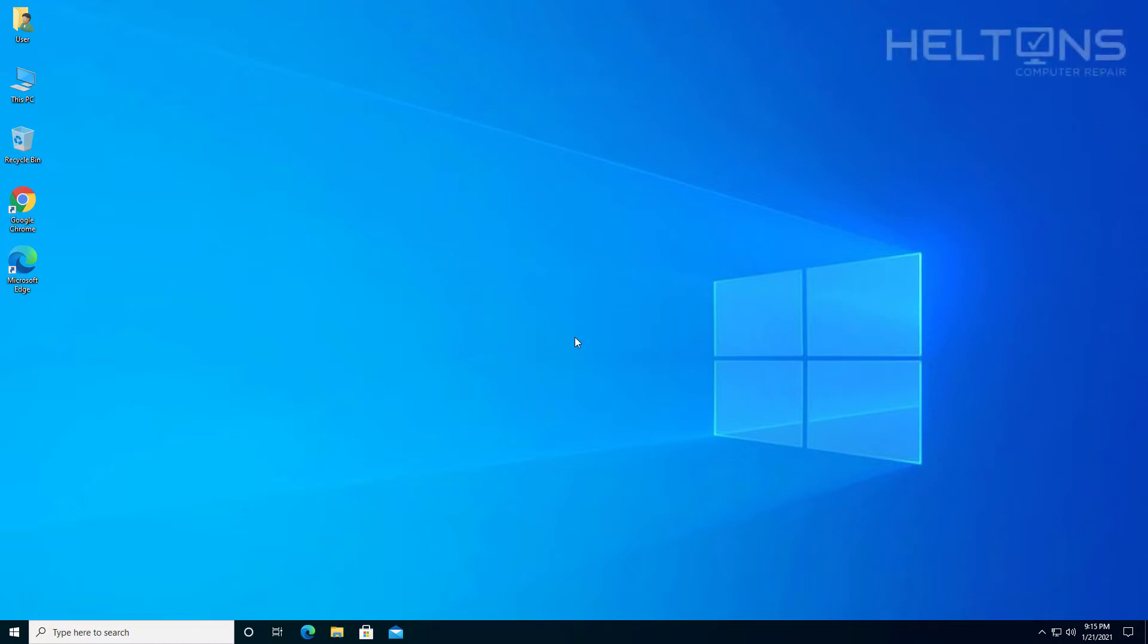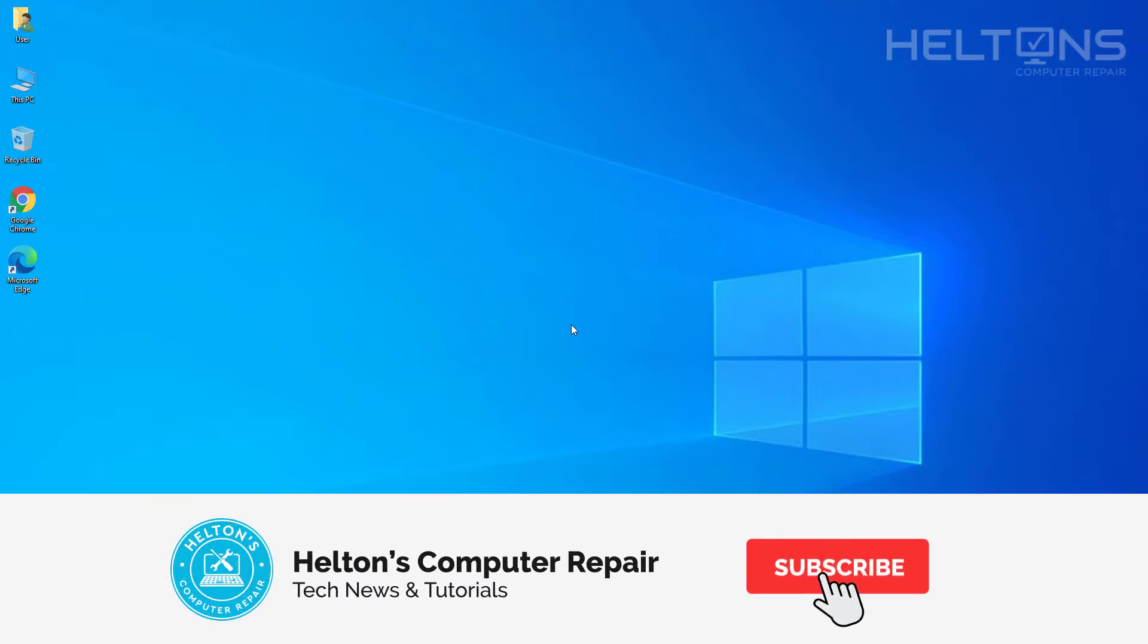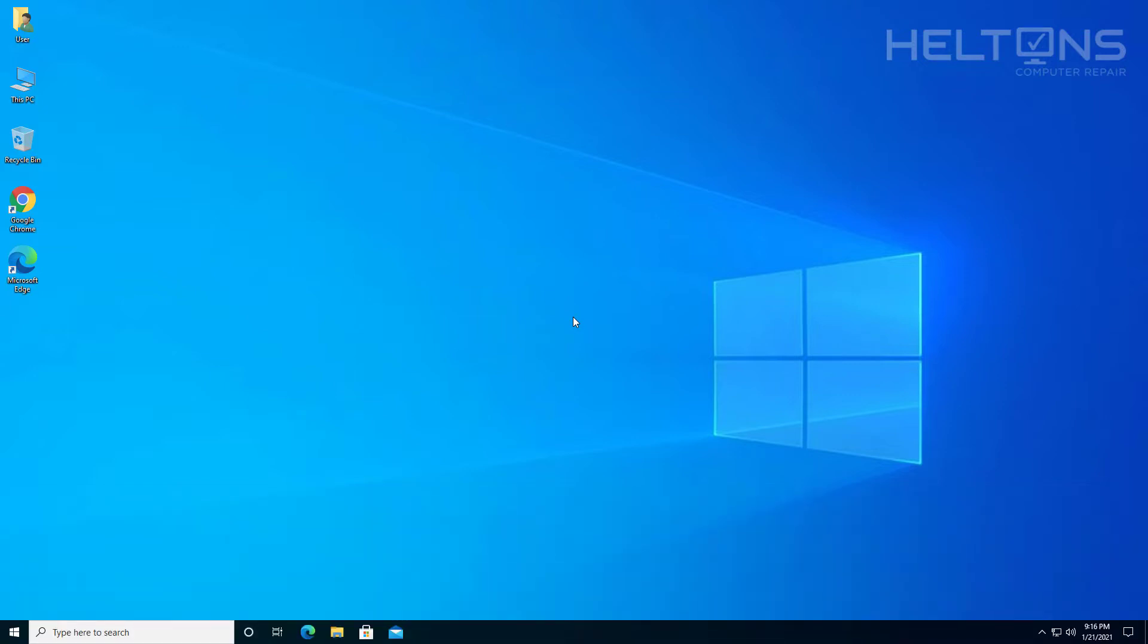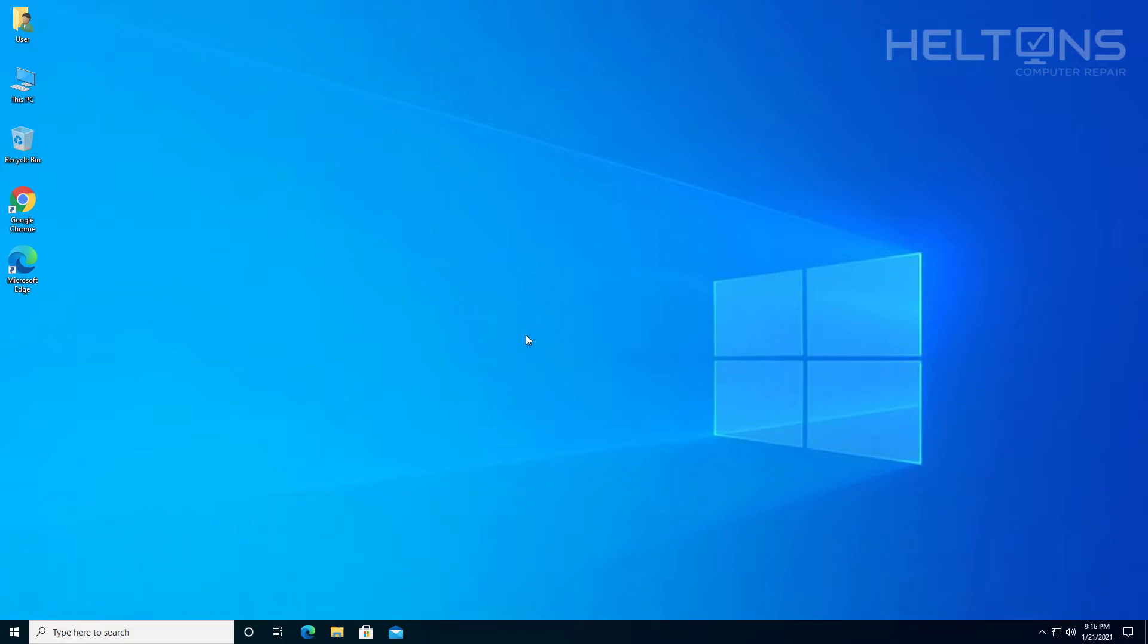Hello everyone, how are you doing? This is Helton's Computer Repair here with another video for you. Windows 10 comes with many apps by default and we understand that some of these programs we don't want to be installed. One of the ones that is being installed that I don't use that much is Skype. So in this video we're going to be showing you how to uninstall Skype in Windows 10.